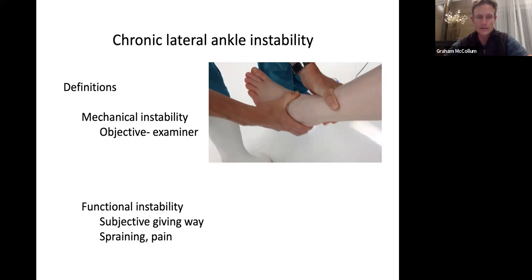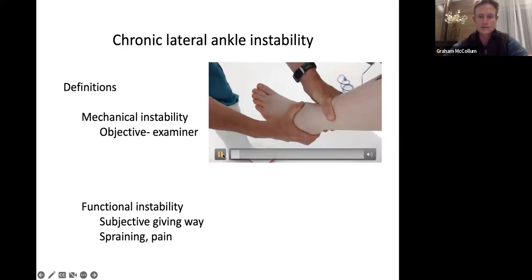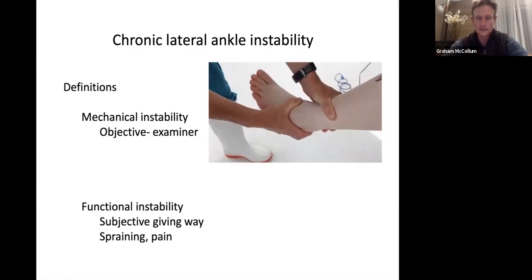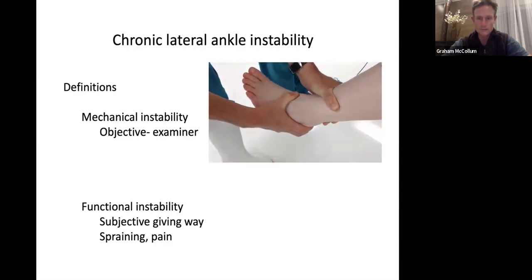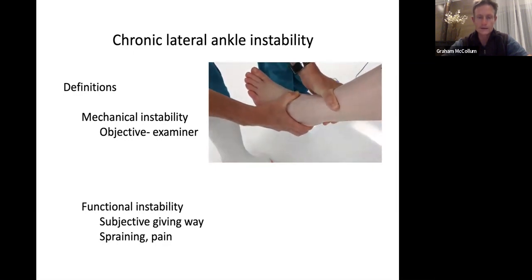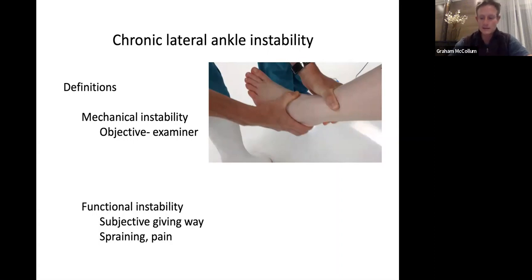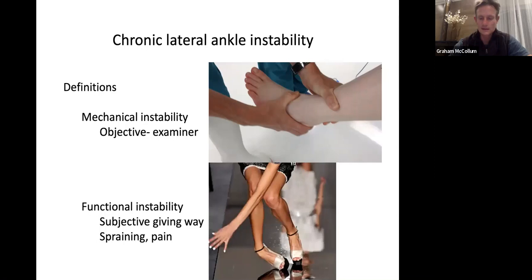Moving on to chronic lateral ankle instability. There are two definitions: mechanical instability — that's objective, what the examiner feels on the draw test. I like to put my fingers on the neck of the talus, pull the talus and calcaneus forward, and feel the two bones moving forward under the tibia. Then there's functional instability — subjective, what the patient tells you. They say the ankle gives away, they have repeat sprains or pain over the ligaments, they don't trust their ankle, and walking downstairs is tricky.